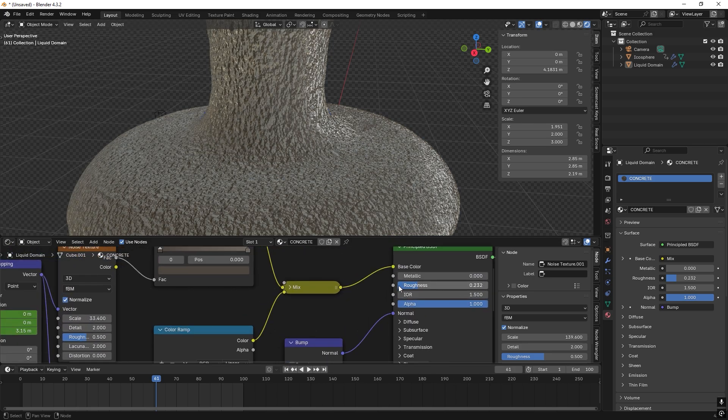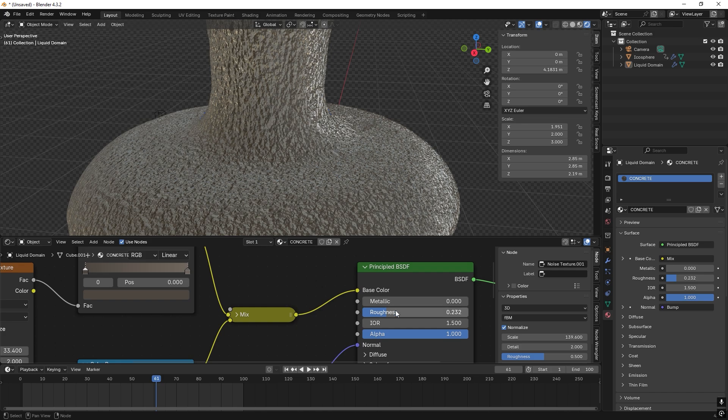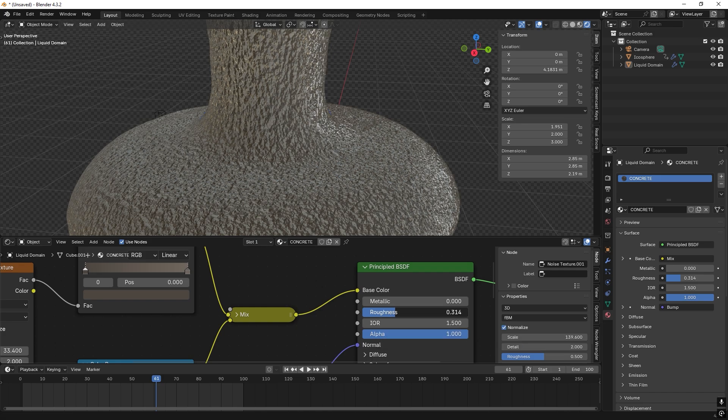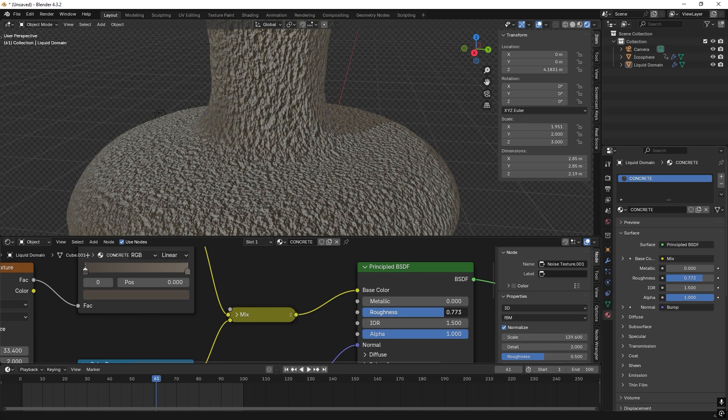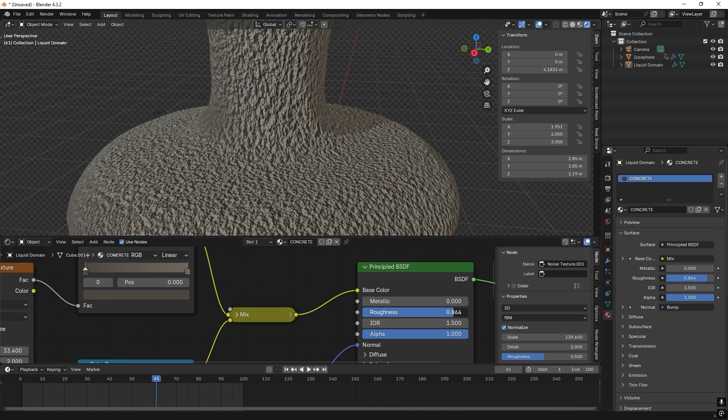And I also recommend that you maybe play with roughness when it settles as well. It will not be shiny anymore.